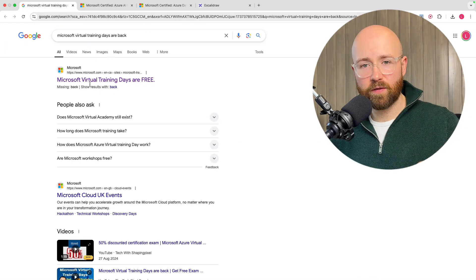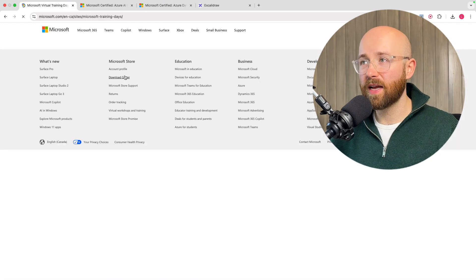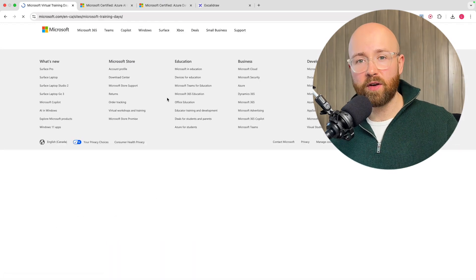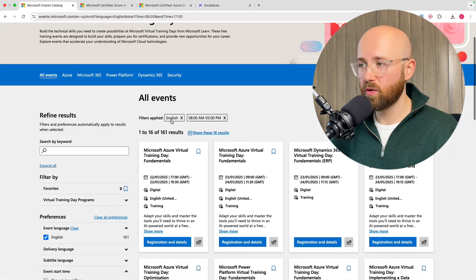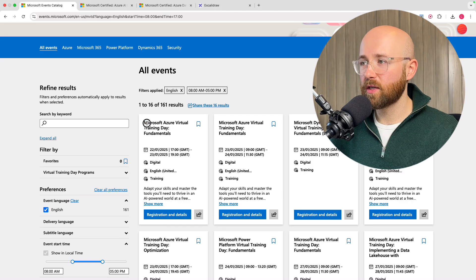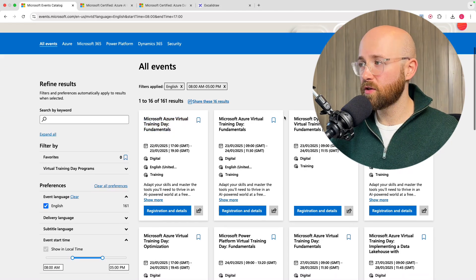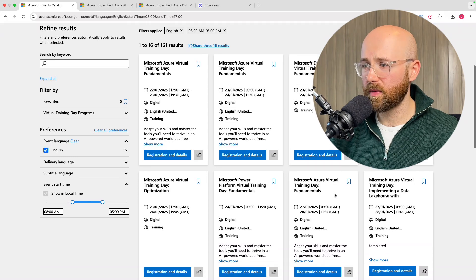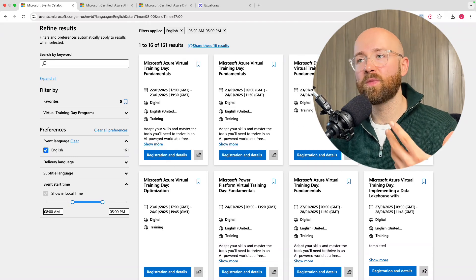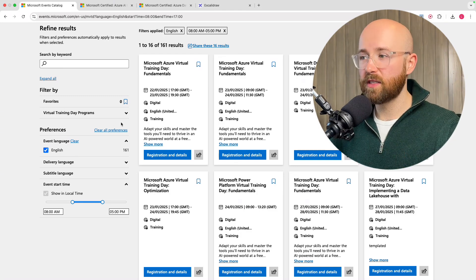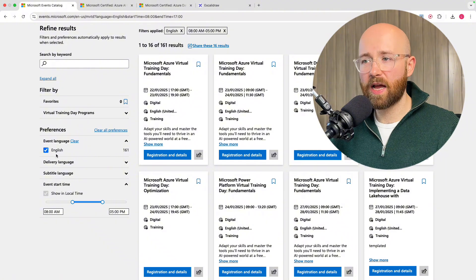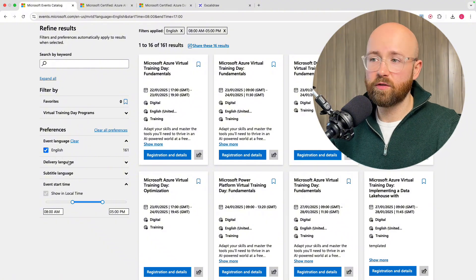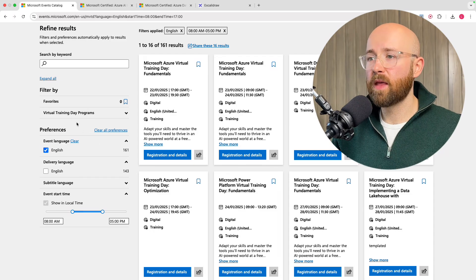Anyway, the training days are free. But what's a training day? Well, a training day is what it sounds like. You get a free instructor-led day of training. For example, here we have Microsoft Azure Virtual Training Day Fundamentals, and then we have ERP Fundamentals, etc. But you also have data and AI Fundamentals. Now, the way you can filter here to see them, on the left-hand side we have filters. I have it in English. I only speak English. You speak a different language, you can check under Delivery Language and change it there.